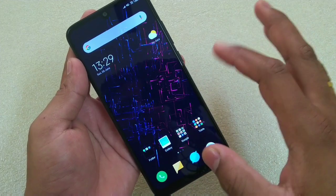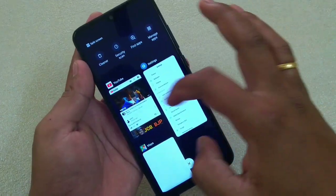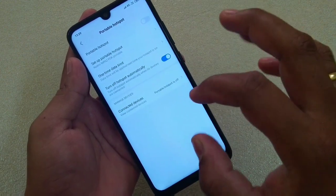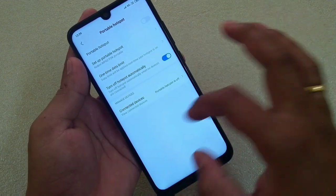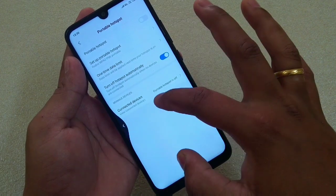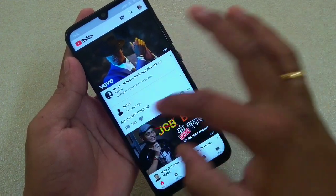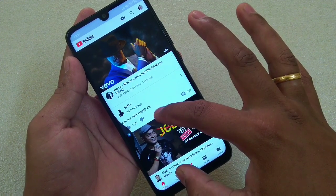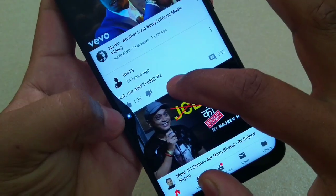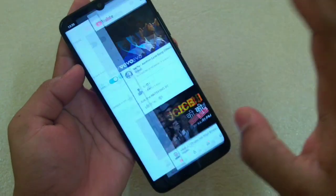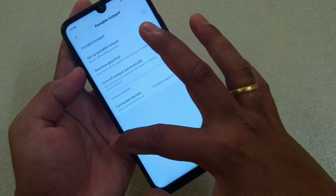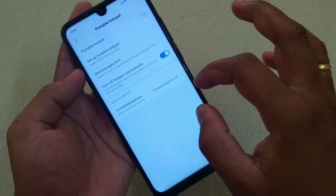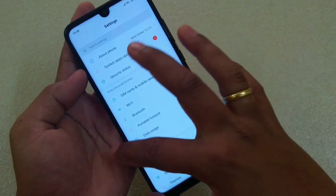Next one is how to go back. Suppose this is the settings menu and I am on this screen. Simply swipe it from the left side like this — it took me to the previous app. Now if you swipe and hold it, it will take you to the previous app. If you swipe from the left or right side and hold, it will take you to the previous app. If you don't hold it, then it will take you to the previous screen — that's the back gesture.